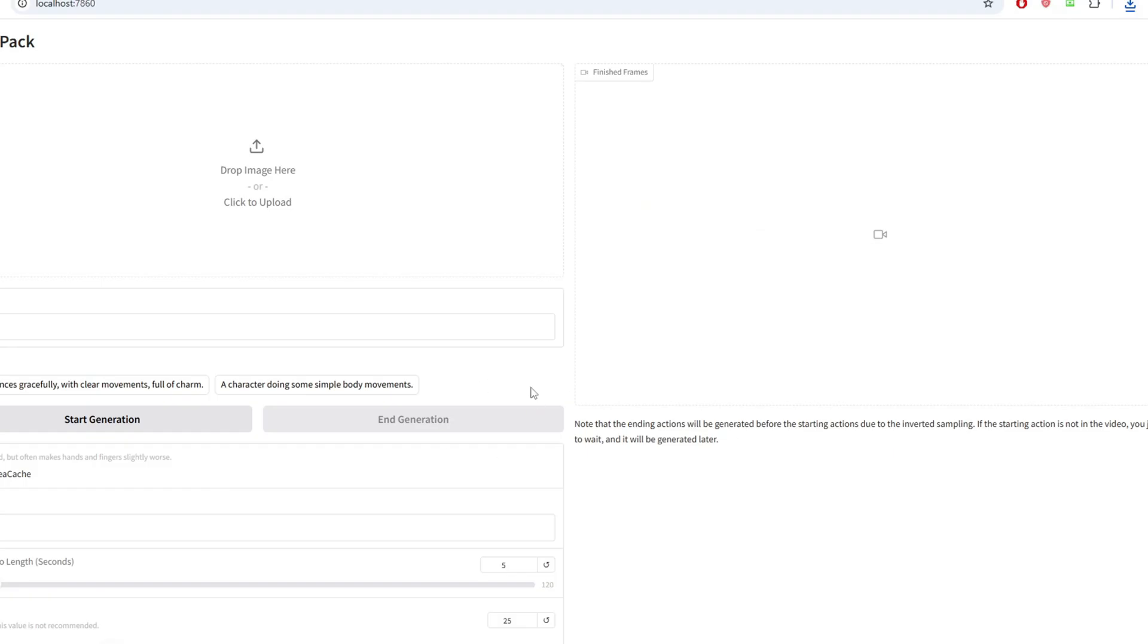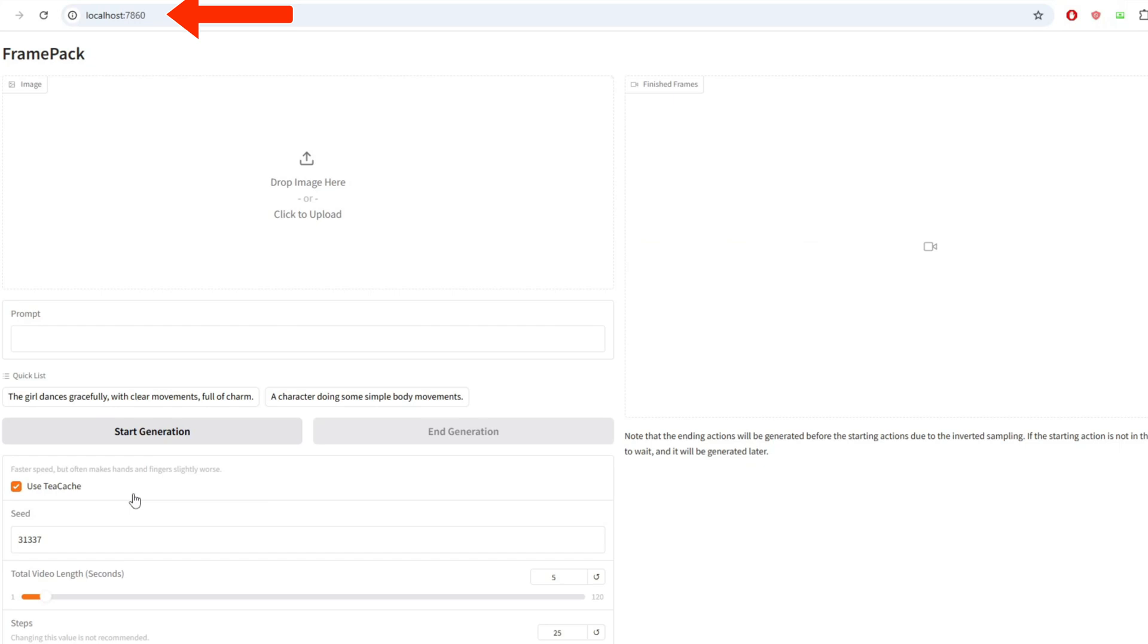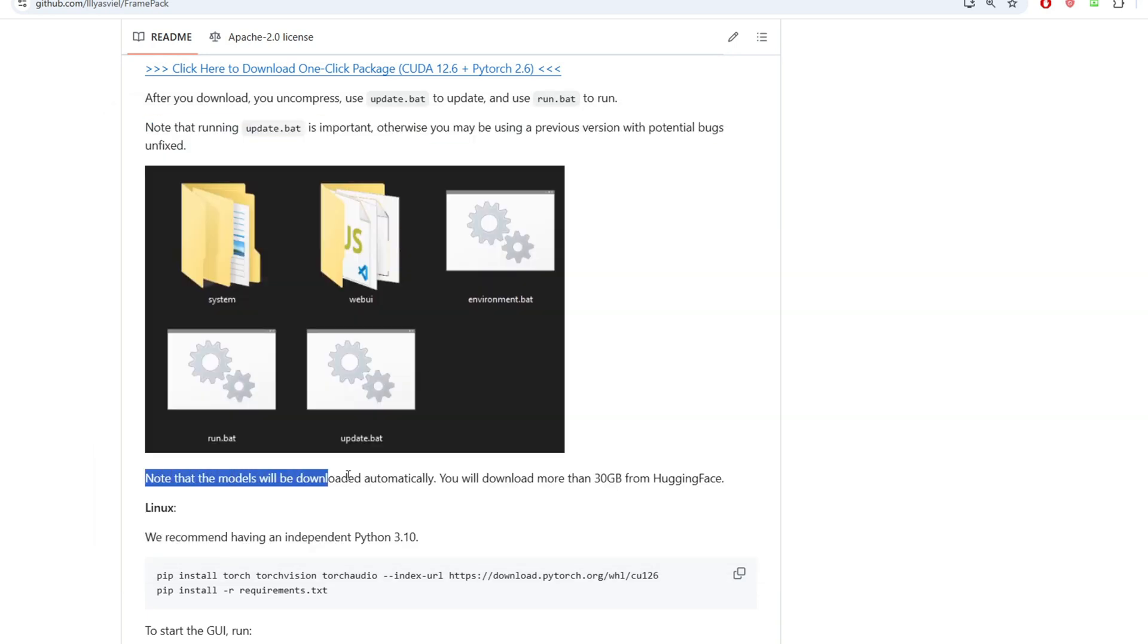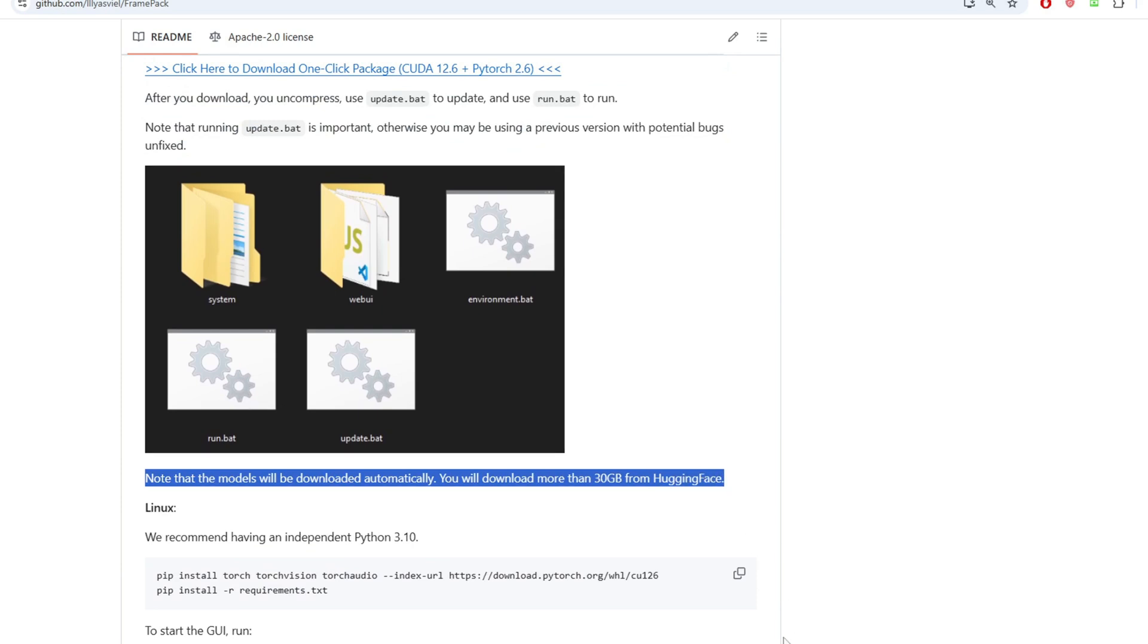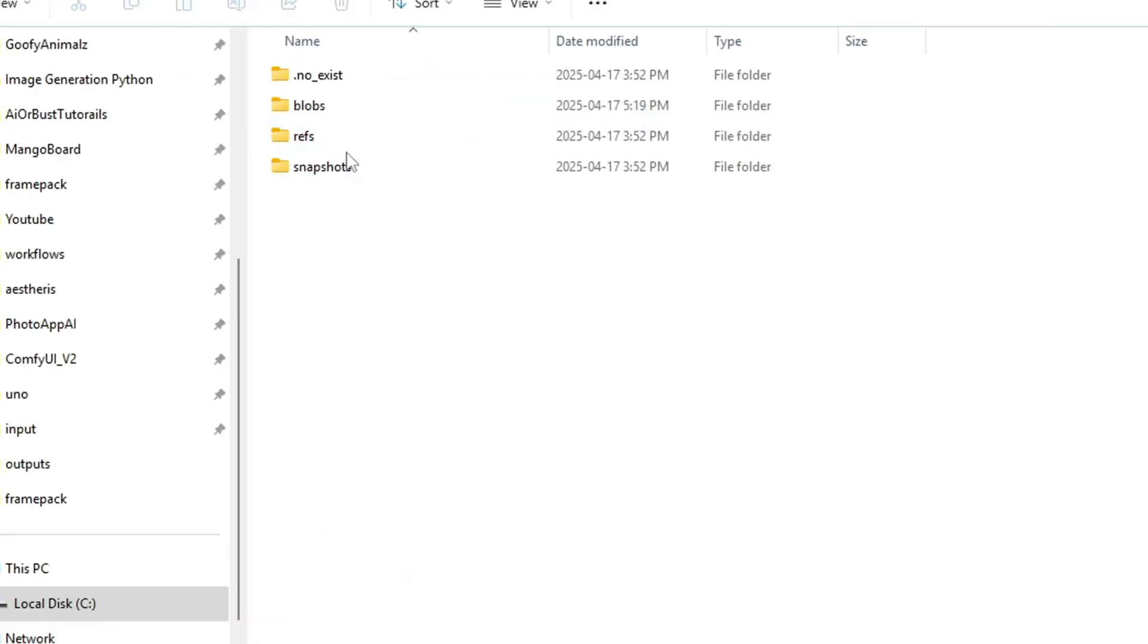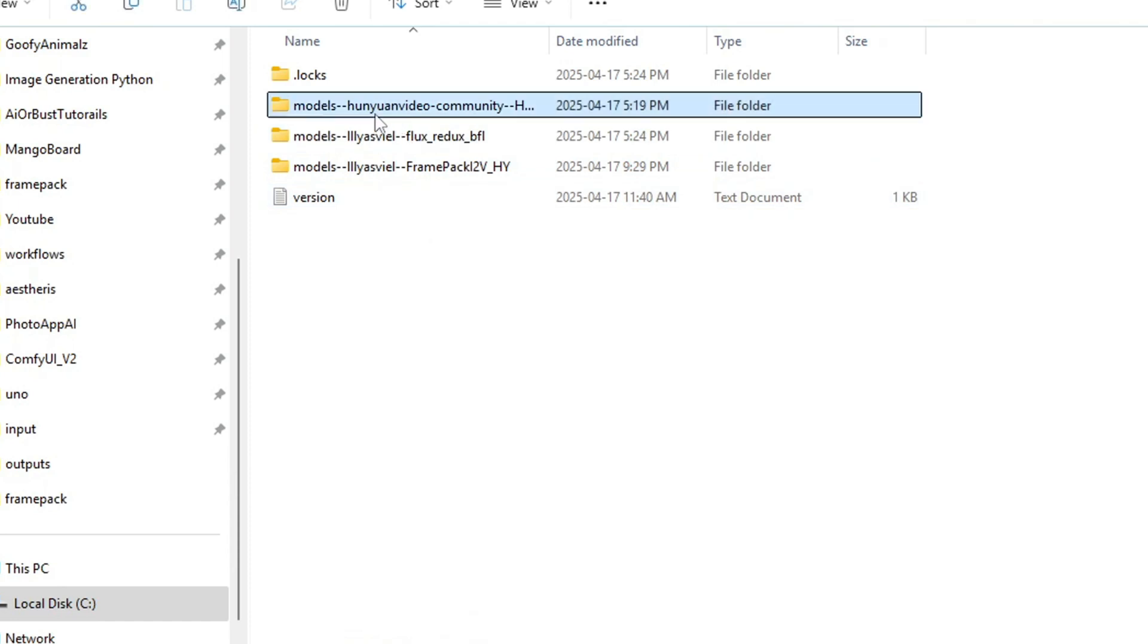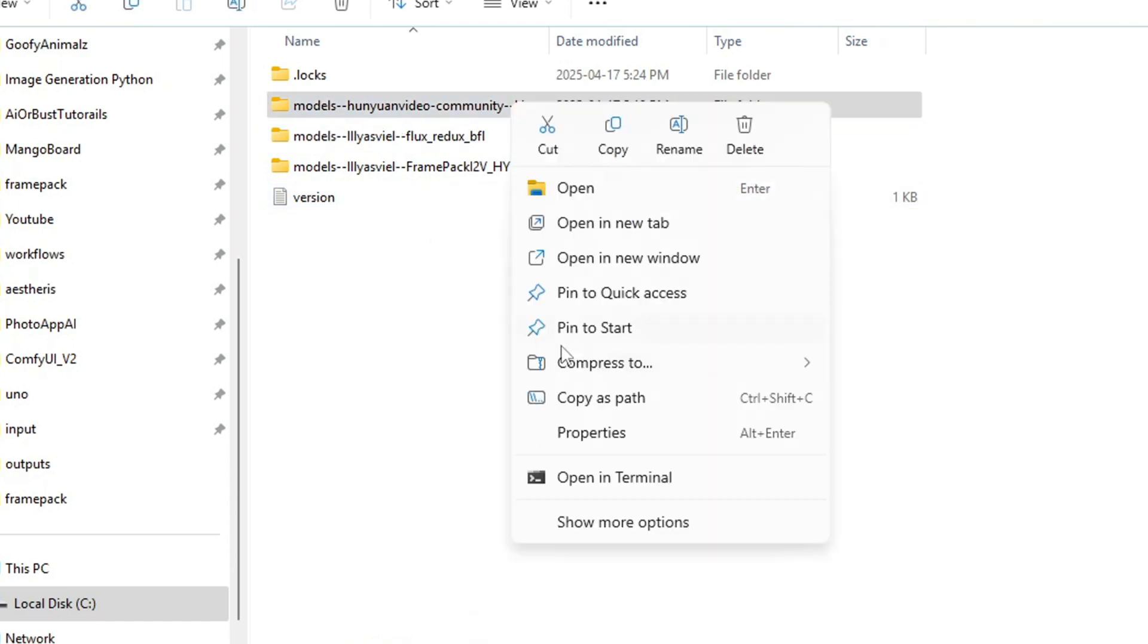Once you start run, you will be able to view the UI on port 7860, so you can type localhost 7860 to view the UI to run the model. The first time you execute run.bat, you will probably need to wait quite a bit to download the 30GB model. Once I checked what model it downloaded, I realized it's the Hanyuan video model, so it's using the Hanyuan model as a base model to generate the video.